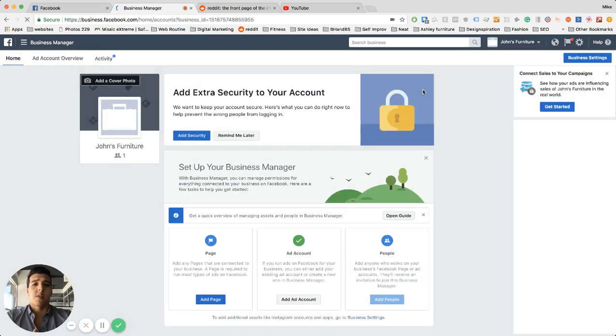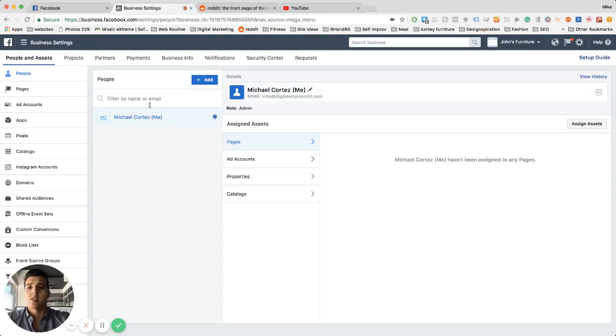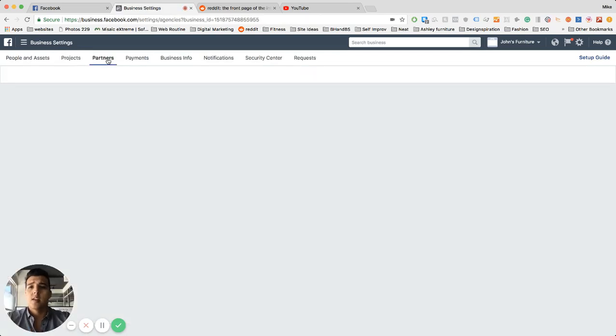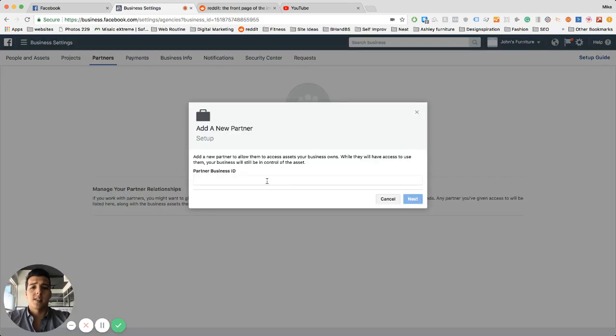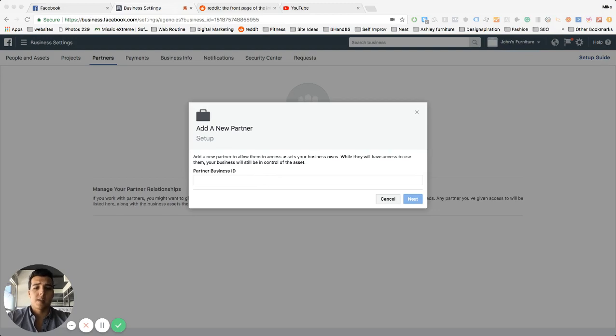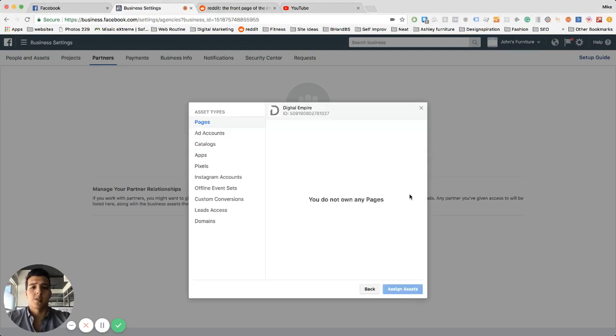On the far right, you'll see a tab right here that says partners. From there, what you would do is we're going to have our business ID pasted below, so what you would do is copy that and paste it into this section right here. You'll see Digital Empire up here on the top portion.